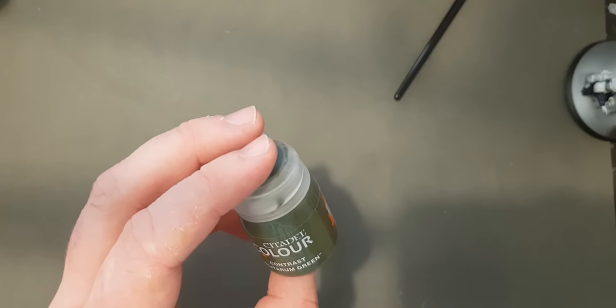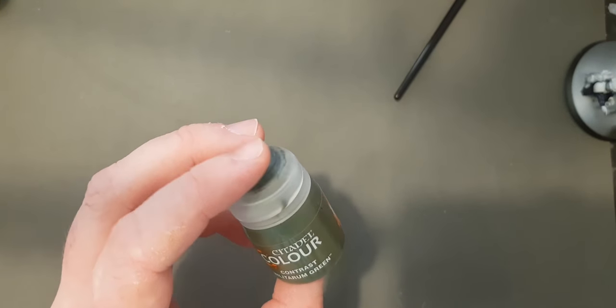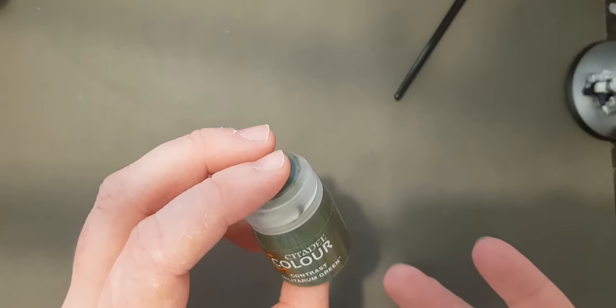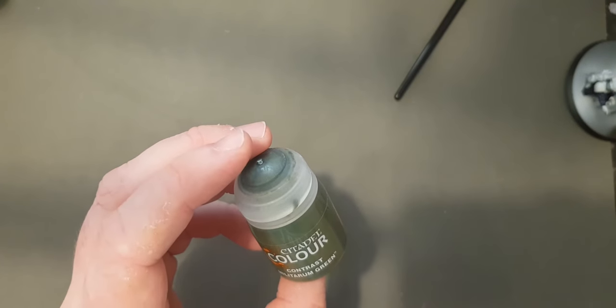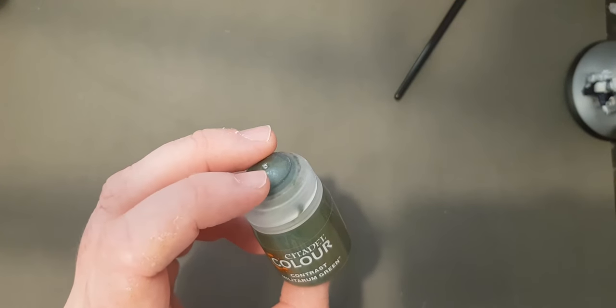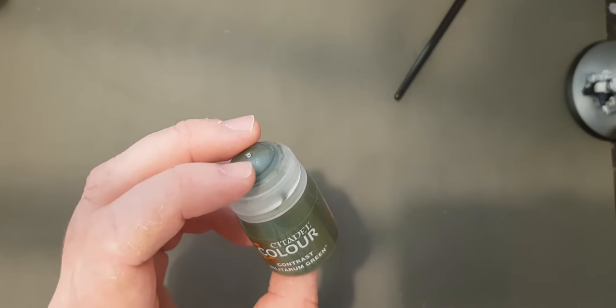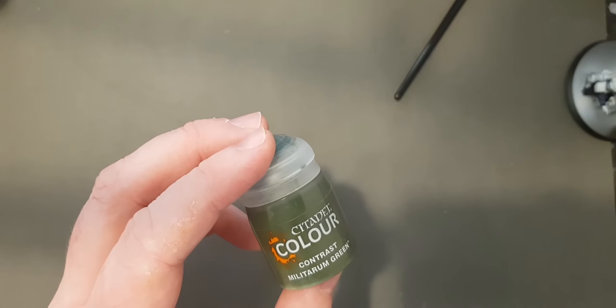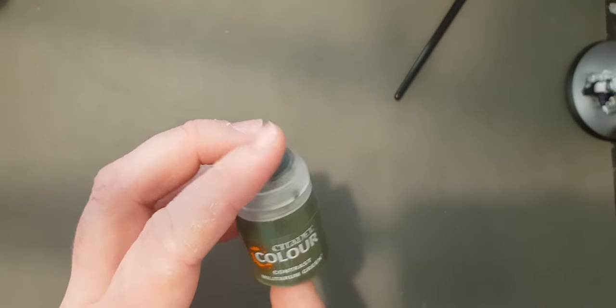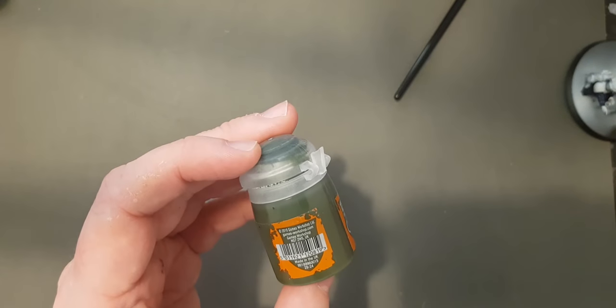Now I'll put a link below to the ball bearings I use and make sure they're stainless steel because if they're not stainless steel, they will rust and obviously that will ruin your paint. So check out the link below if you need to get your own ball bearings.